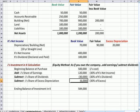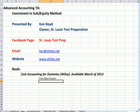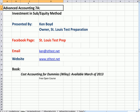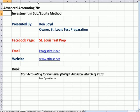Advanced Accounting 7B — Investment in Subsidiary, Equity Method. This is Ken Boyd, the owner of St. Louis Test Preparation.